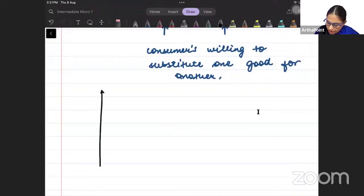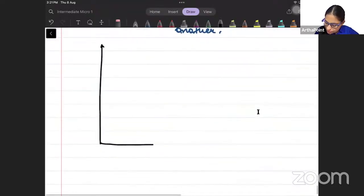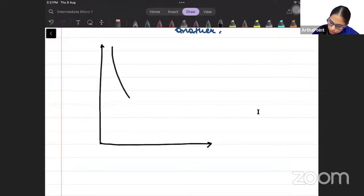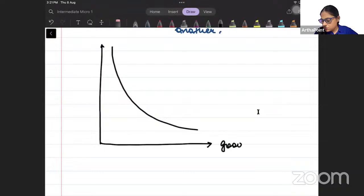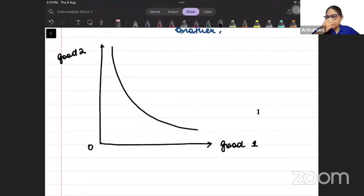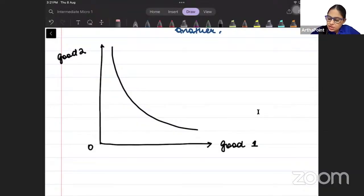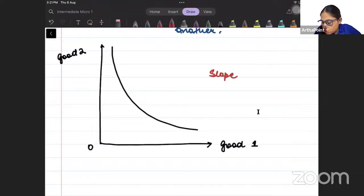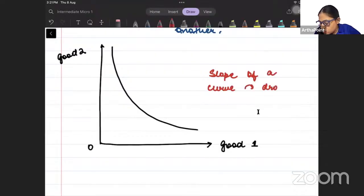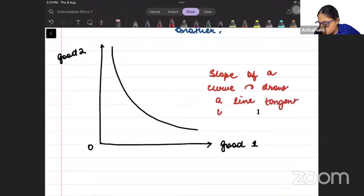I am going ahead and taking an indifference curve — Good 1 and Good 2. And I am going ahead and drawing the slope of the indifference curve. To understand the slope of a curve, we will draw a line tangent to the curve.